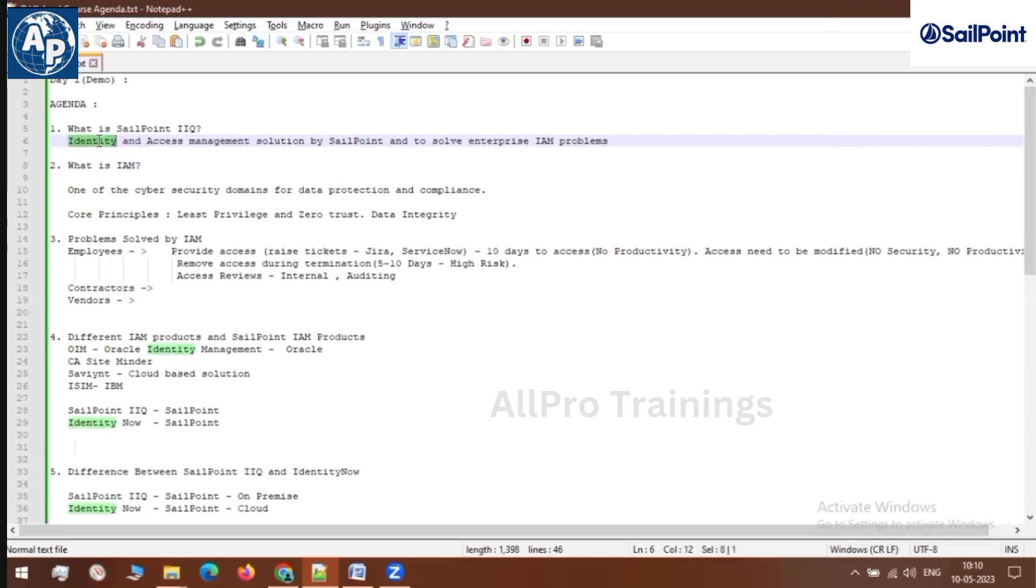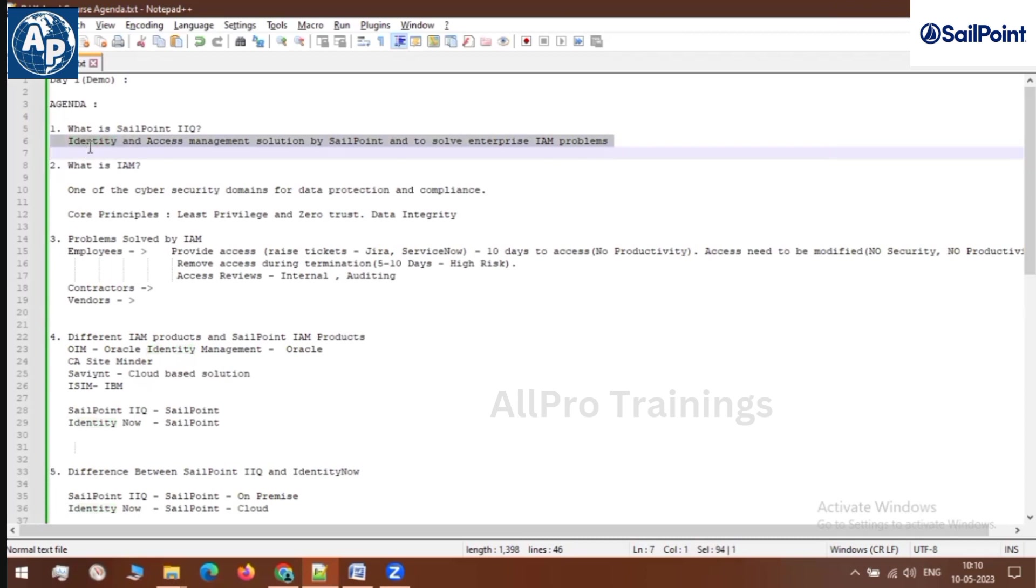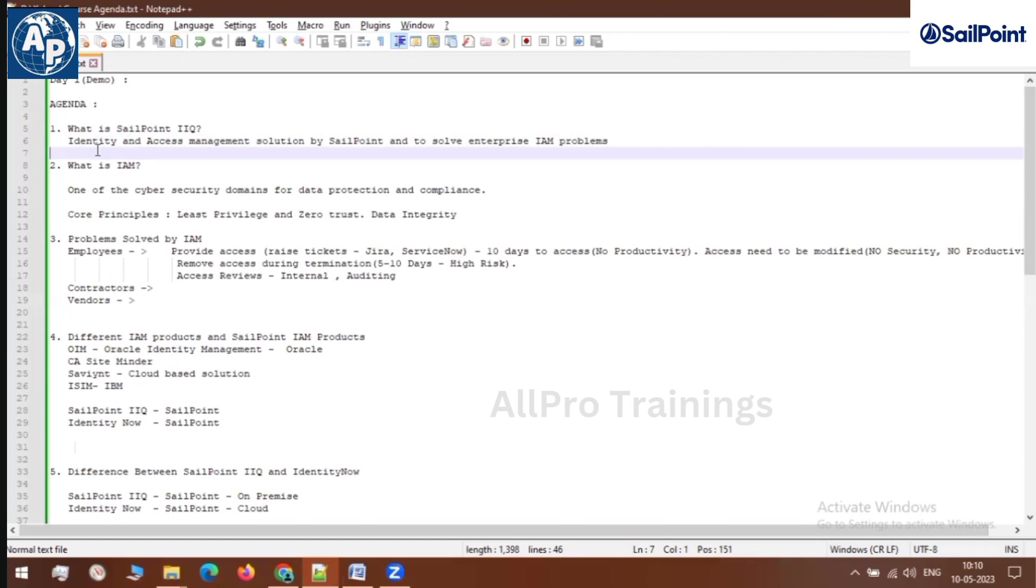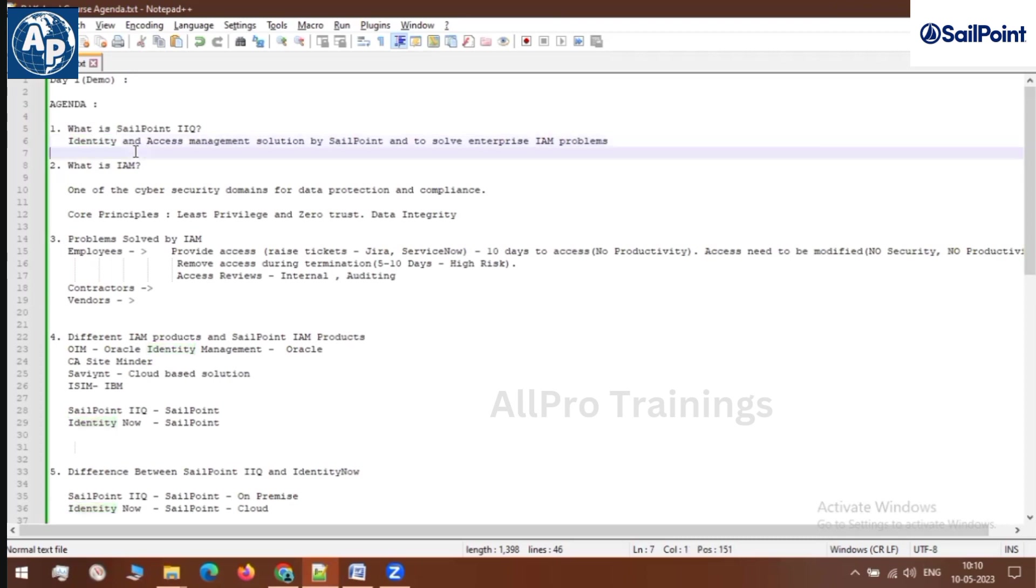Let's take any big organization. We have employees who are working on the direct payroll of that organization. We have vendors who help with particular product implementations. And we have contractors who work for that organization on a contract basis. So all these individuals who work for a particular organization - these employees are termed as identities.